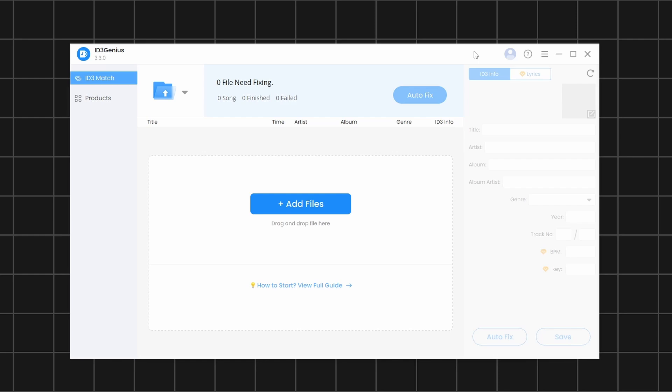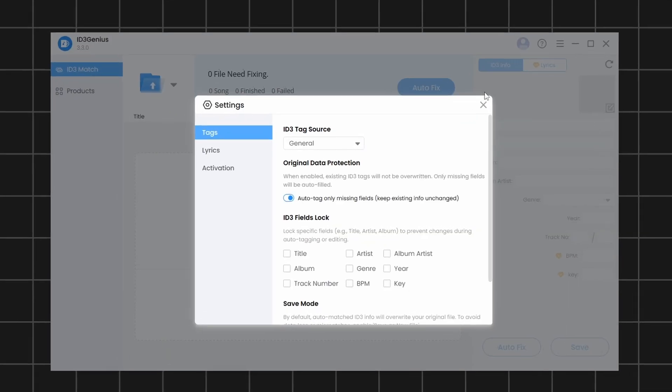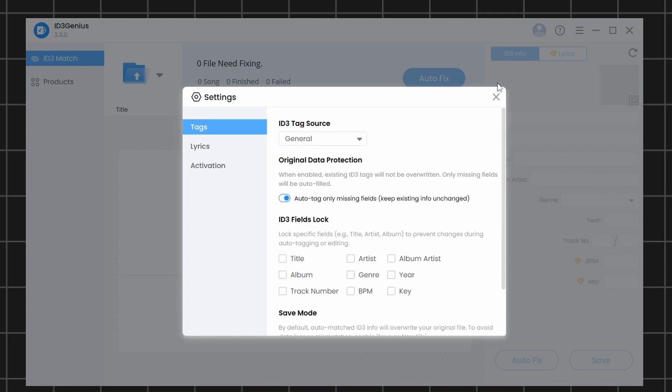Finally, let's see how to use the settings to customize the software. To access the settings, click on the three vertical lines at the top. Then, click on Settings to open the Settings window. Inside the settings, you'll find several important options. Let's look at them one by one.